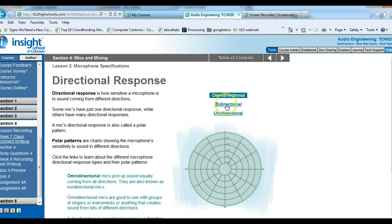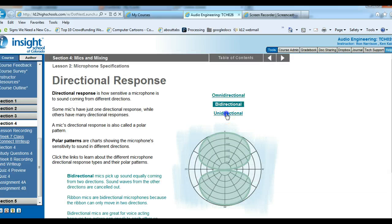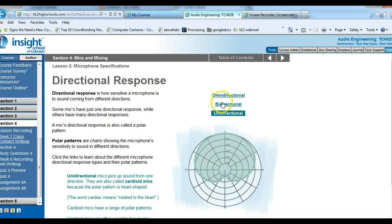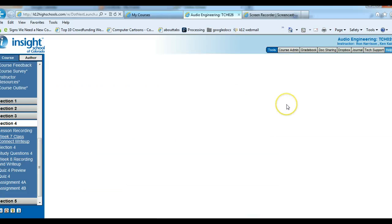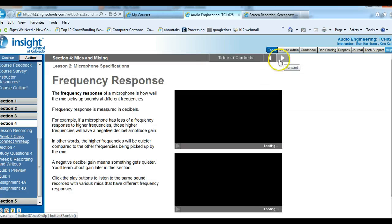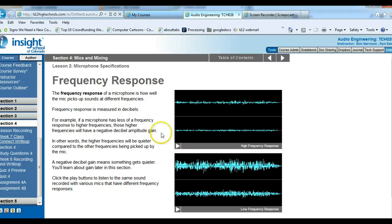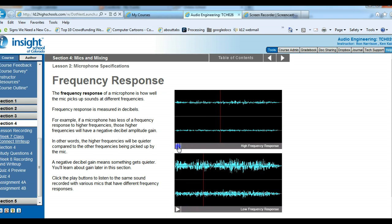Make sure you read through each of the directional response types and understand what they are, because in the Class Connect write-up you're going to compare omnidirectional with unidirectional. You can see from the picture: unidirectional means sound comes from one direction, bidirectional from two directions, and omnidirectional from all directions. Do the practice activity. Frequency response is something you've learned about before — certain microphones pick up certain sounds better than others.